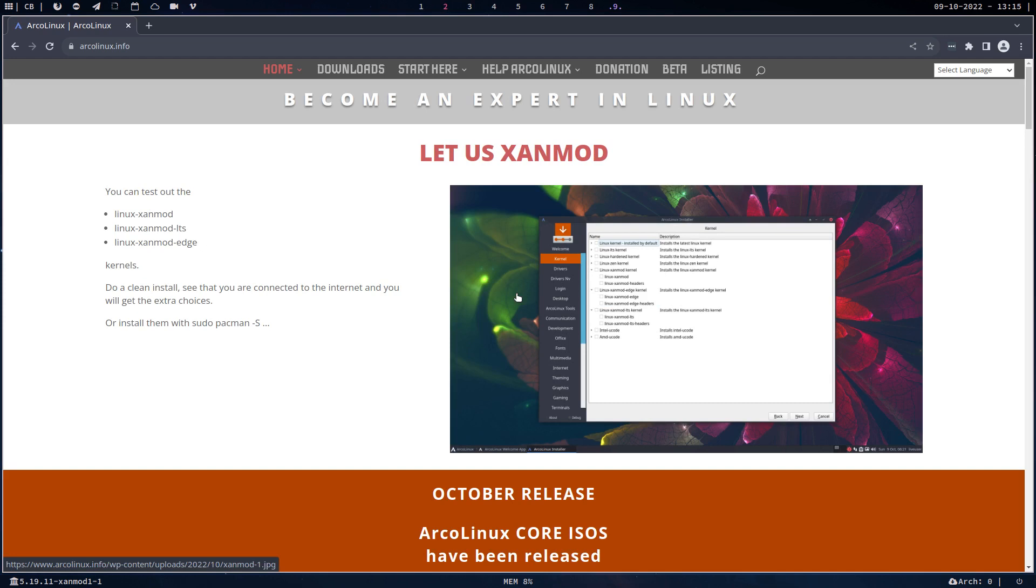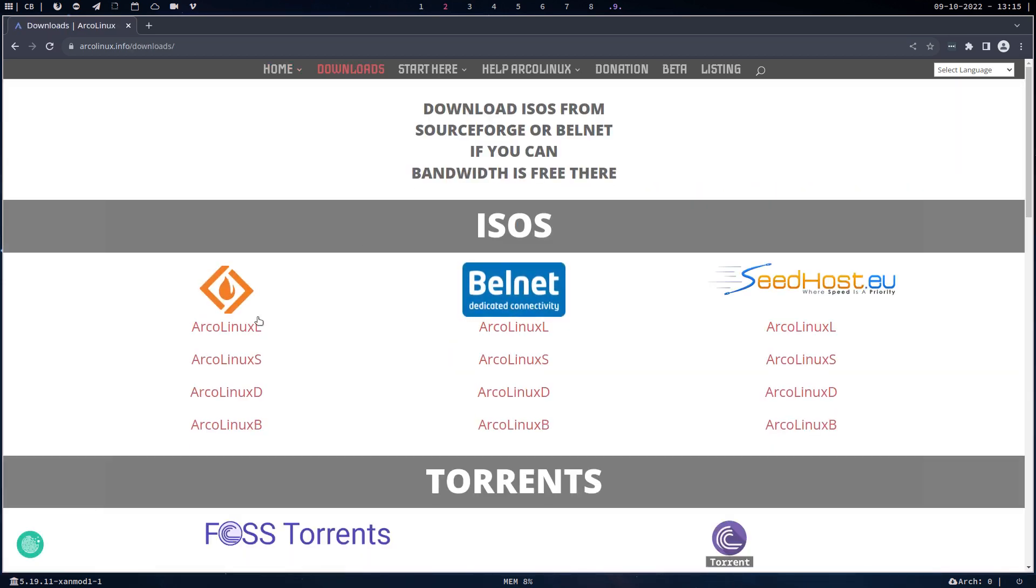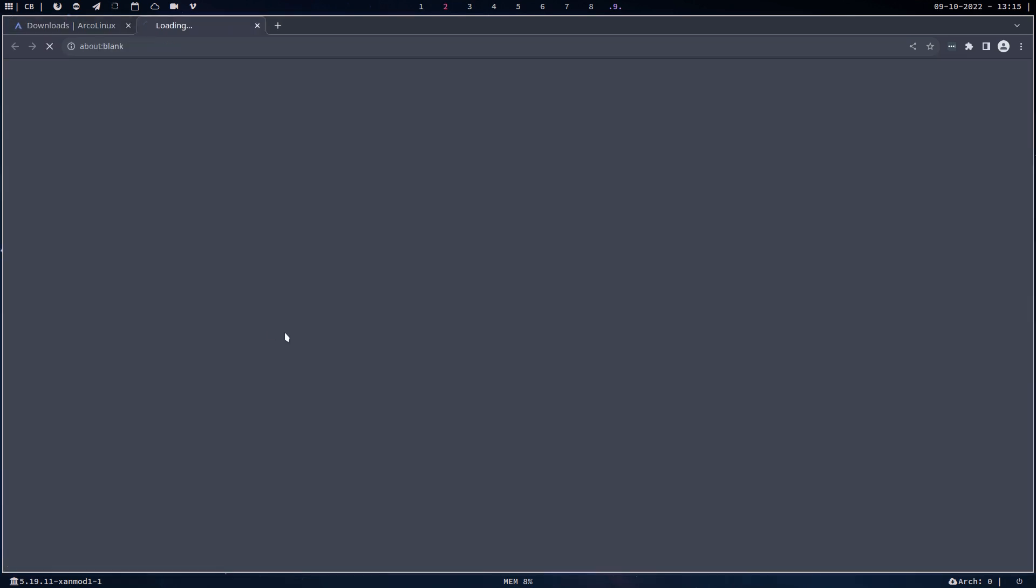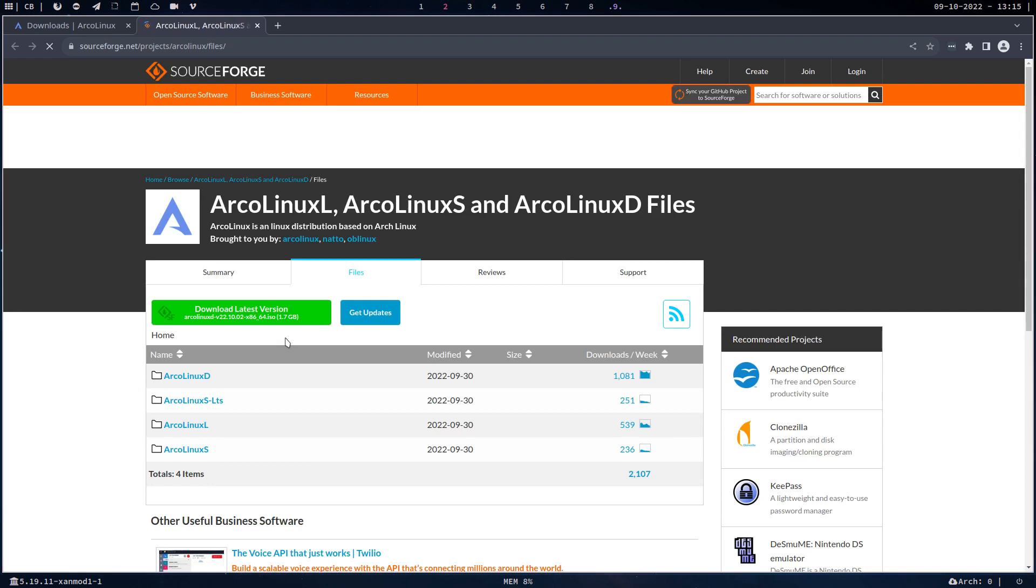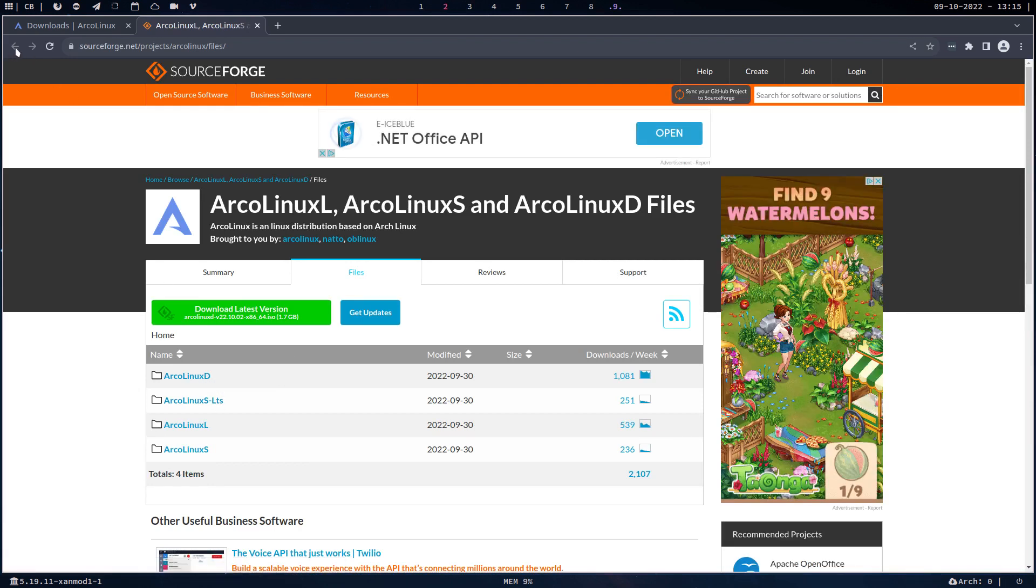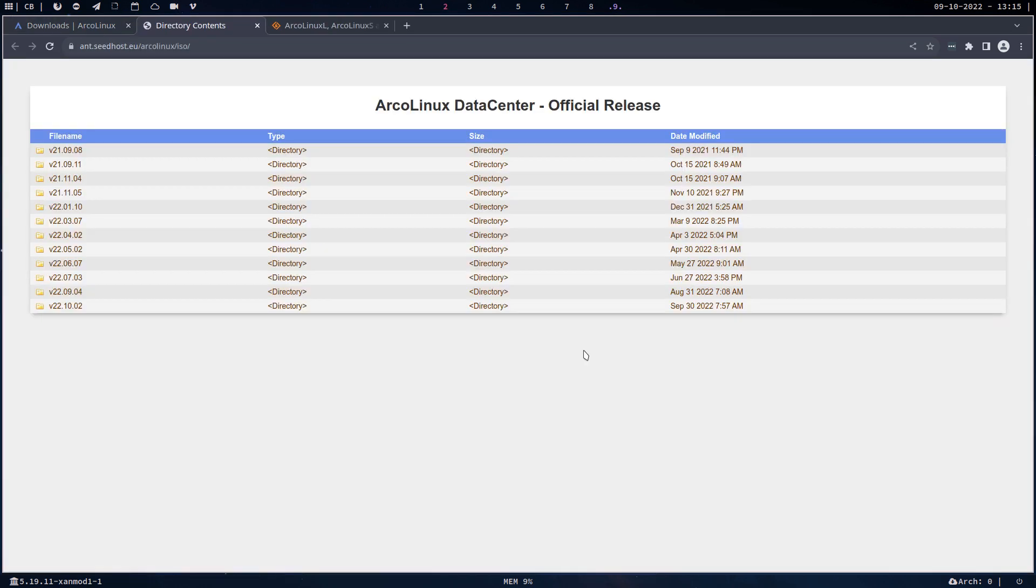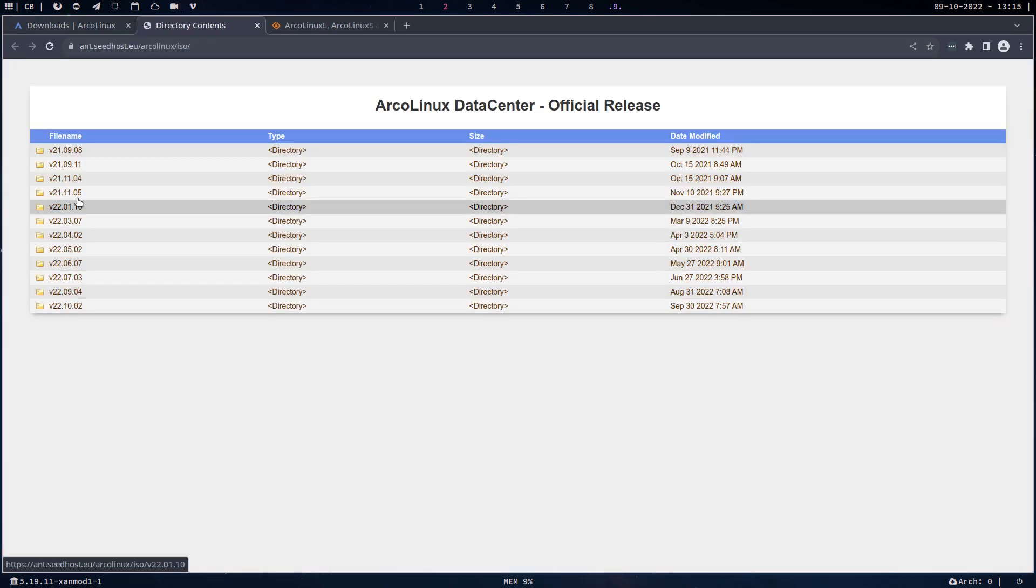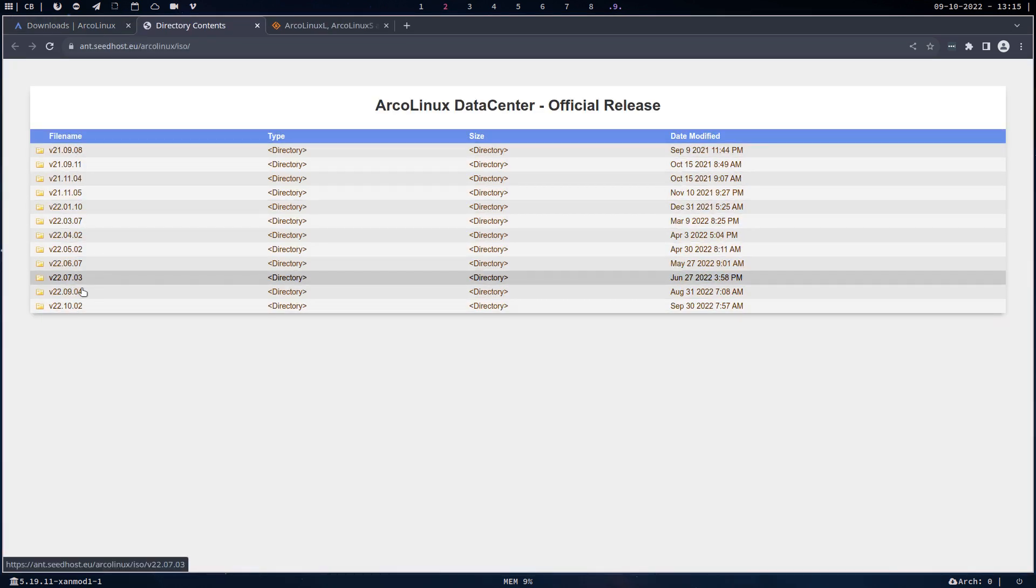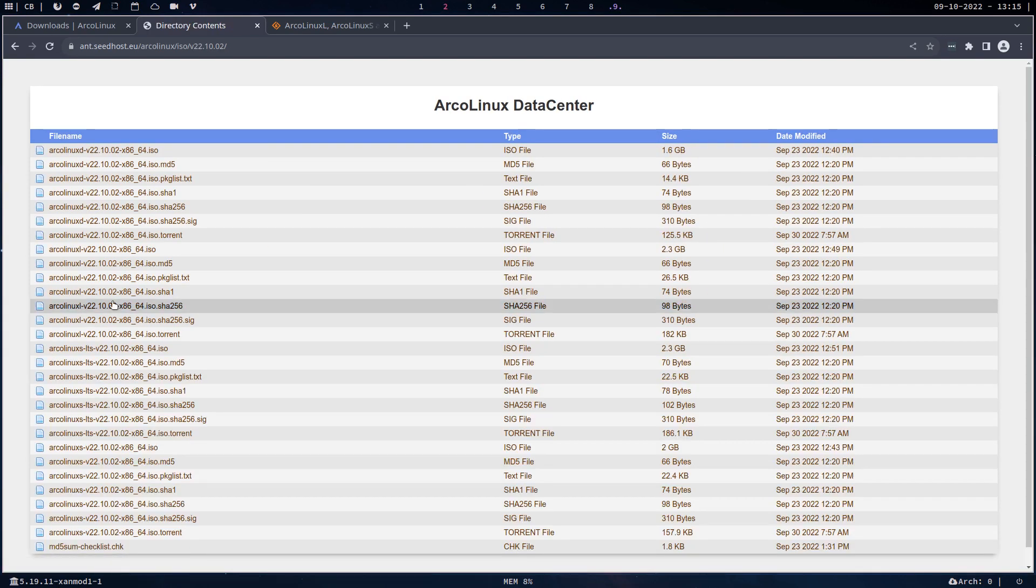sounds very strange, but it is. If for whatever reason your ArchLinux is not working, the version that we currently have... maybe we better go to this one so we can see all the versions in the last year. If the version